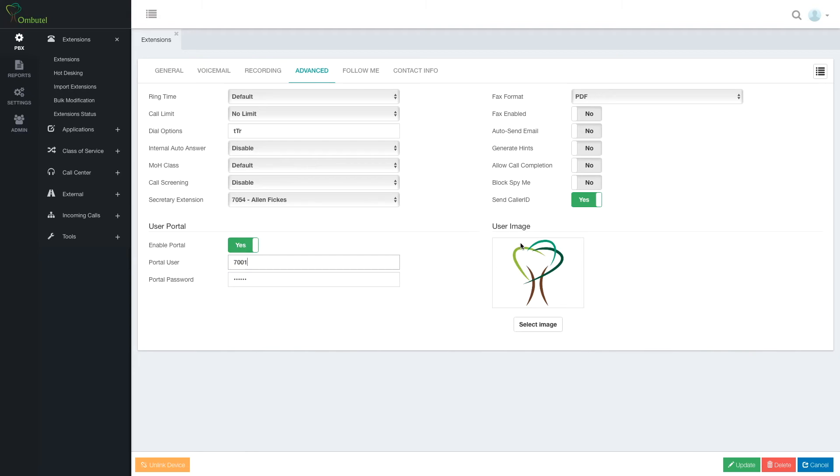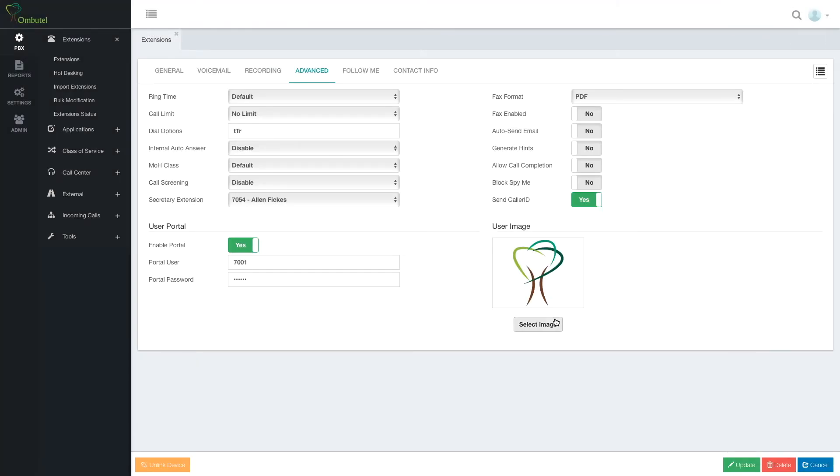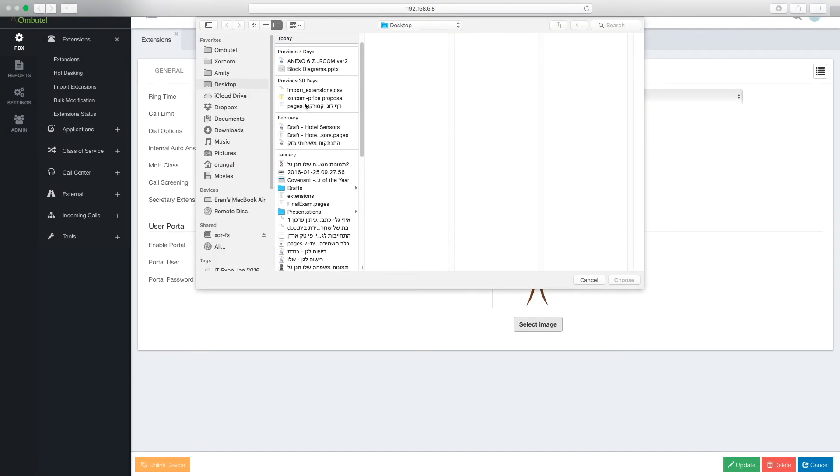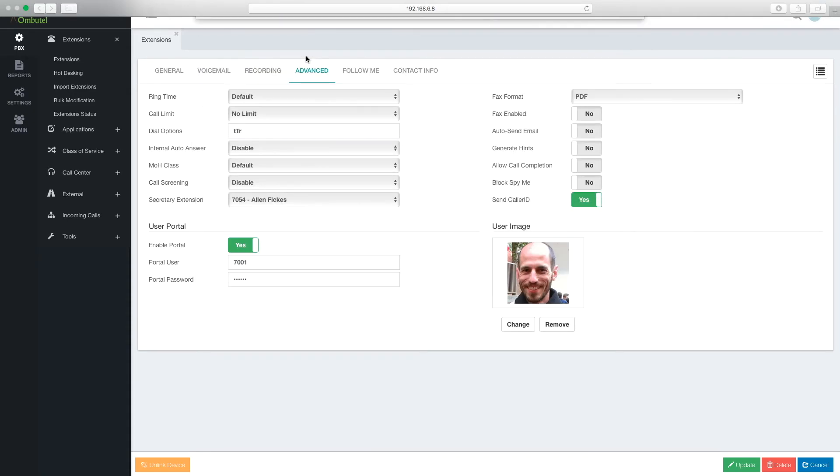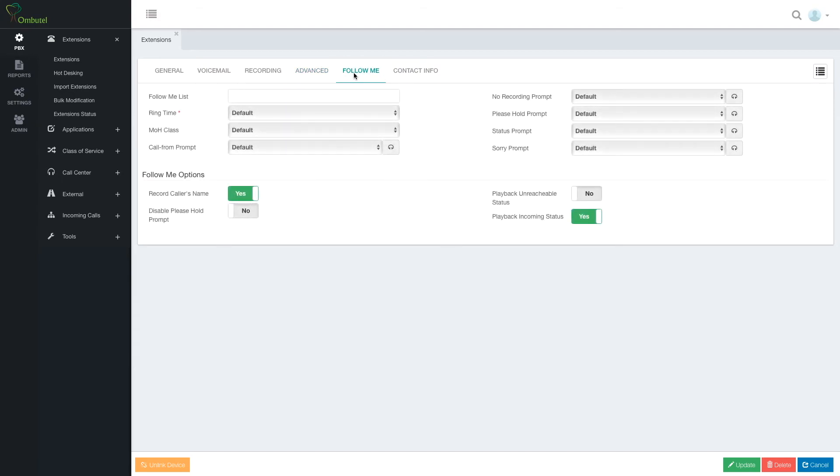Here I can choose an image. As you noticed, all the extensions by default are Ombudel trees. But we can, of course, select a different image and actually see pictures of the people connected with the extensions.